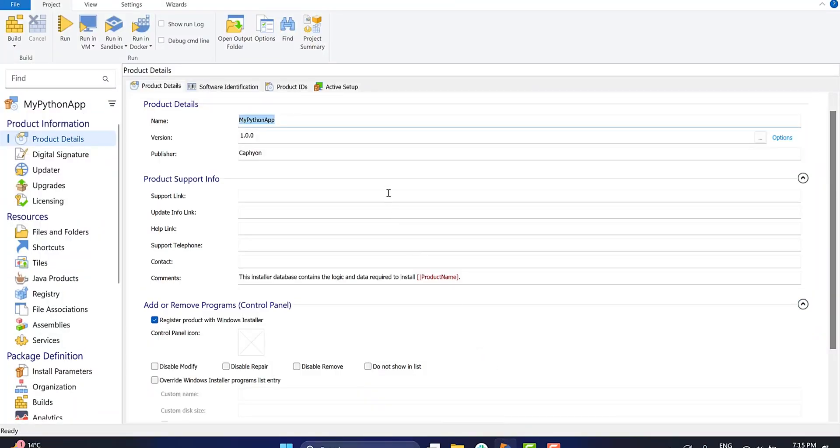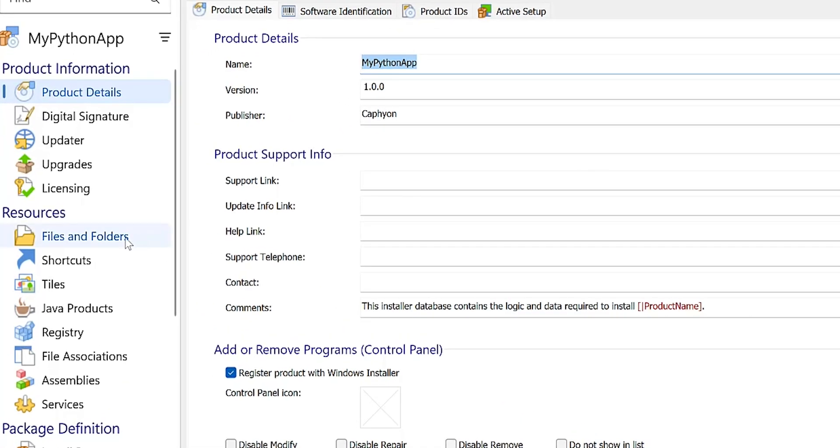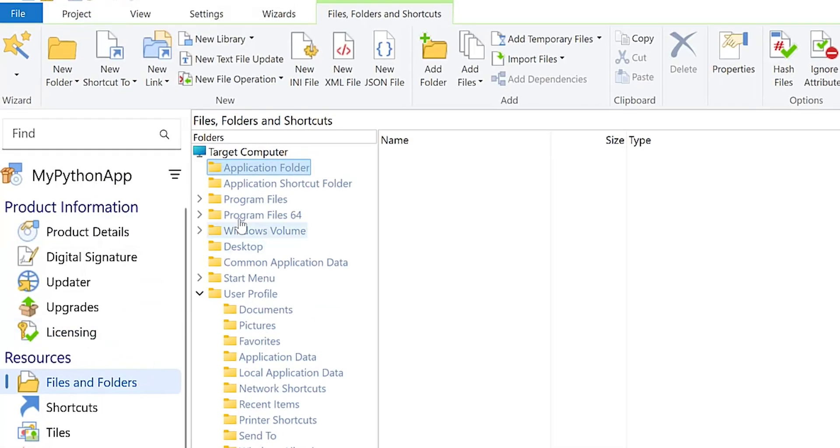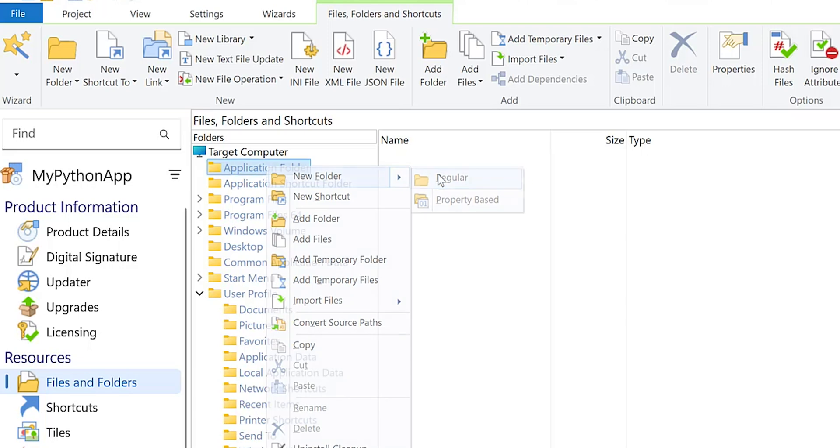I've already created and set up a project in Advanced Installer, so the next step is to add the application resources. To do this, navigate to the files and folders page and place the resources within the application folder.